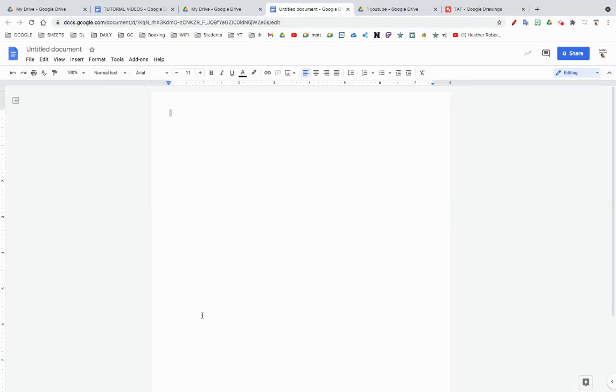Back with another one. I understand there's a lot of ways to insert math into a Google Doc, so I'm just going to show you another way to do it.